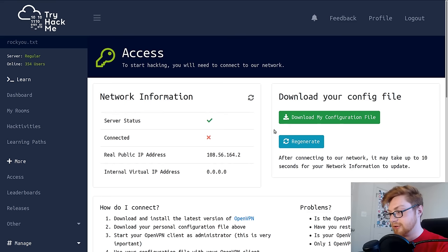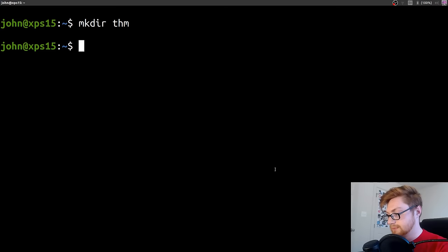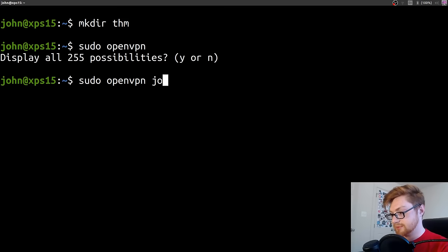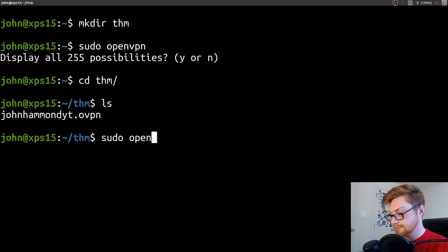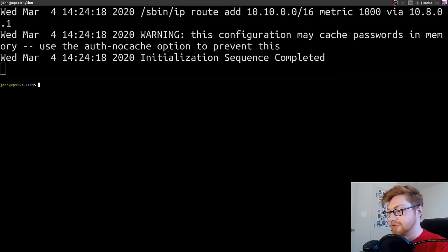Spun up now. Let's go to that OpenVPN configuration file page. Let me go ahead and download this. I'll make a directory for this. Let's make a THM directory. Download this. Save it into THM.